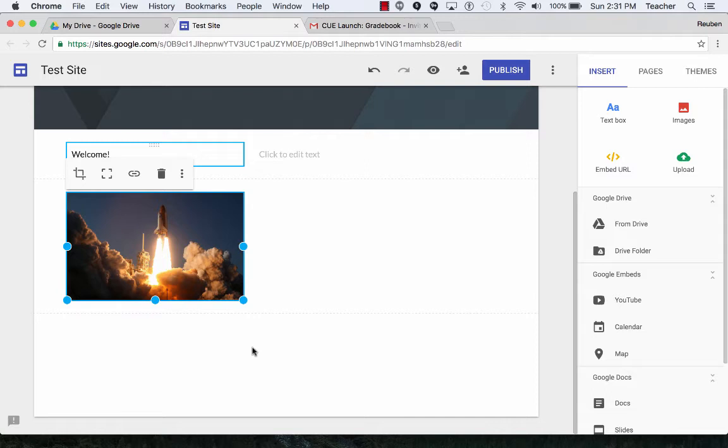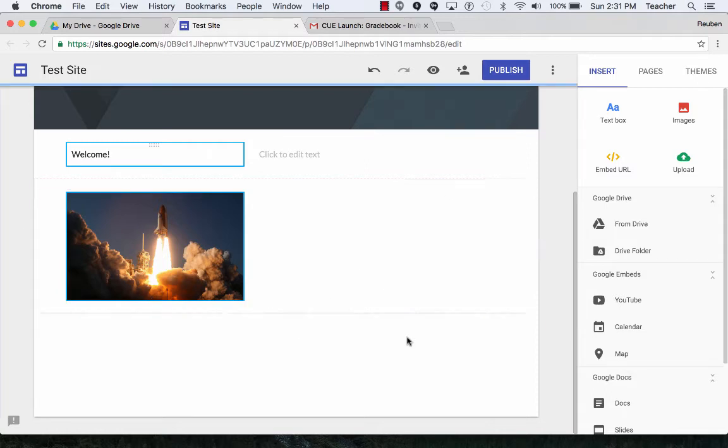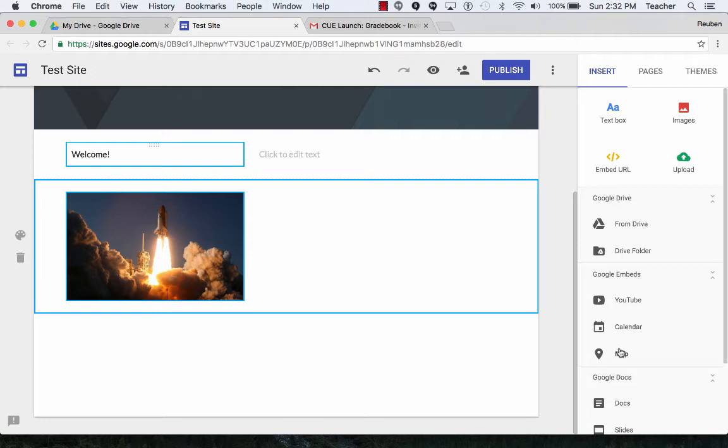I can also, down below, if I want to or right next to it, I could, in this section, do an embed. So I can also add in YouTube videos if I would like. Calendars, maps. So there's all kinds of things I can put on my page here.